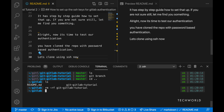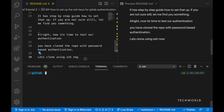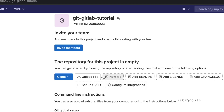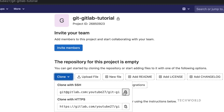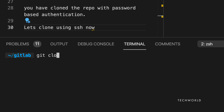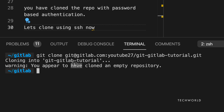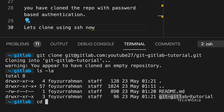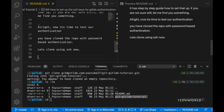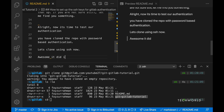To clone again, we first remove the local copy — otherwise Git will say the repository already exists. After deleting it, we clone using the SSH URL, and as you can see the SSH-based authentication is working successfully.